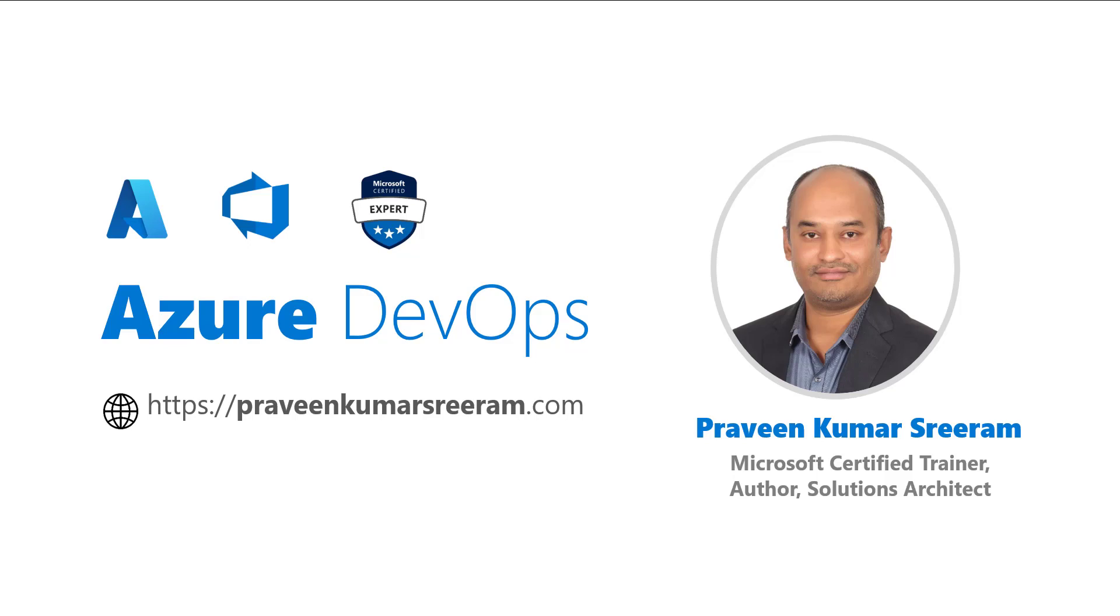Hello everyone. Welcome back. My name is Praveen Kumar Sriram. I'm a Microsoft Certified Trainer, author, currently working as a Solutions Architect on Azure.